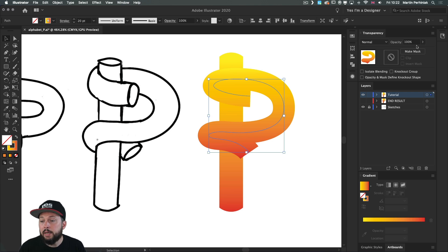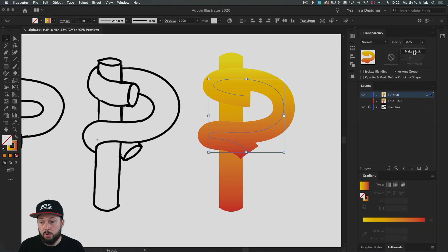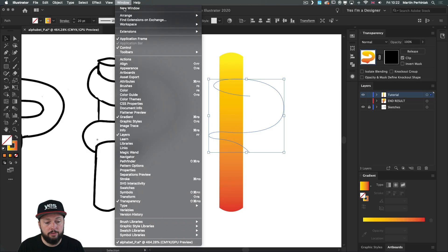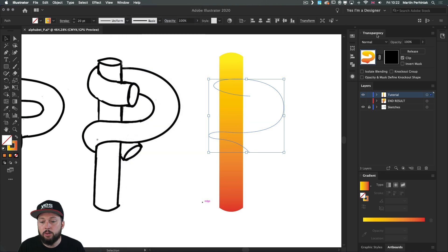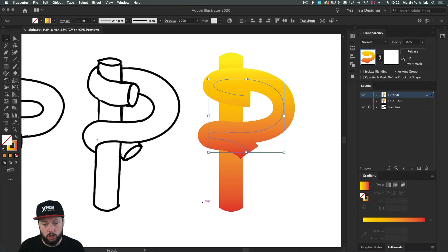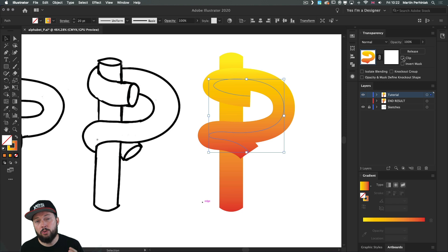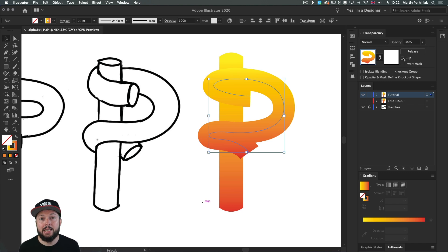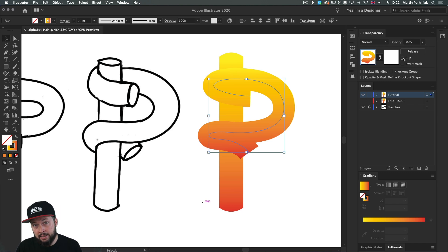Now what we need to do is add an opacity mask on this twisted tube, which will help us separate them even more and create the illusion of it coming in front and behind the vertical tube. With it selected, open the transparency panel and click 'Make Mask.' If you don't see this panel, go to the Window menu to find it. Once the mask is ready, turn off the Clip option — by default an opacity mask in Illustrator starts off hiding everything, but once you turn off Clip it becomes an empty mask, working more like Photoshop.